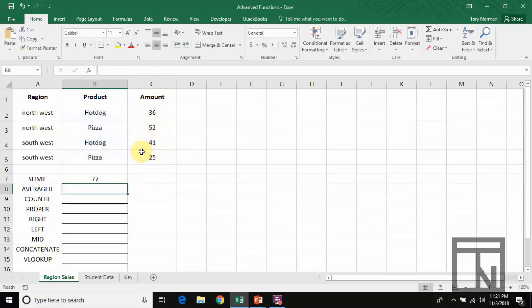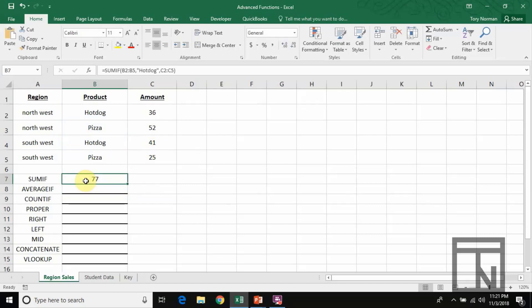And it will total my two hot dogs — 36 and 41. 36 plus 41 gives us 77, so that's the correct answer. And that's how you create a SUMIF inside of Excel.